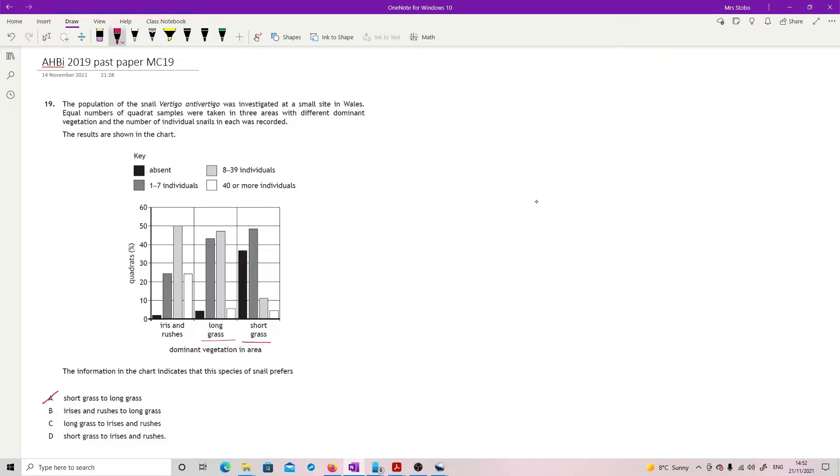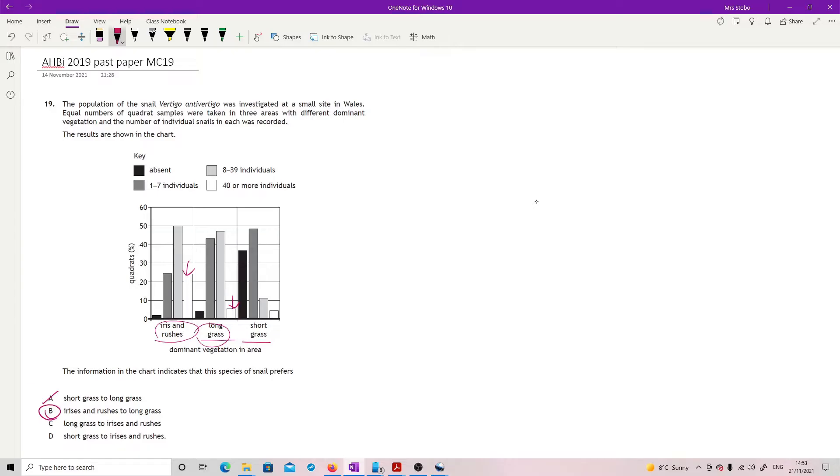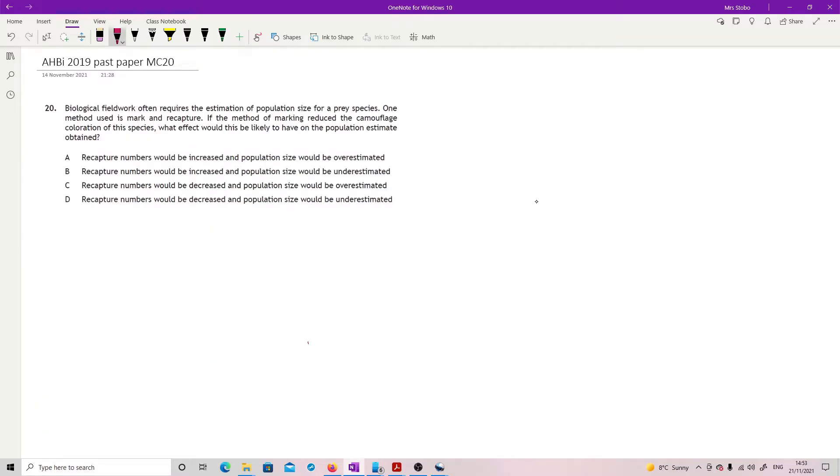Irises and rushes to long grass. Here's my irises and rushes. And here's my long grass again. Definitely prefers irises and rushes. If you look at this column here, that is much bigger than that one. So yeah, that's a preference. And just to check, long grass to irises and rushes. Well, we've just said that's not true. And short grass to irises, I can't even say it, irises and rushes. Well, we already said that short grass was less preferable to long. So it can't be that one either. So B.